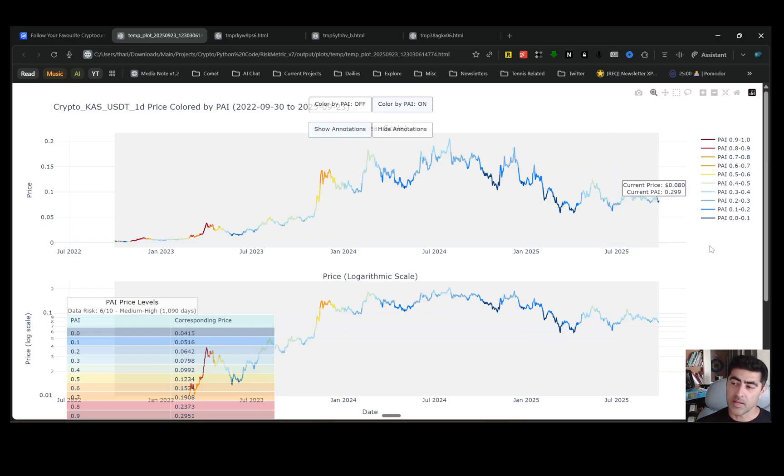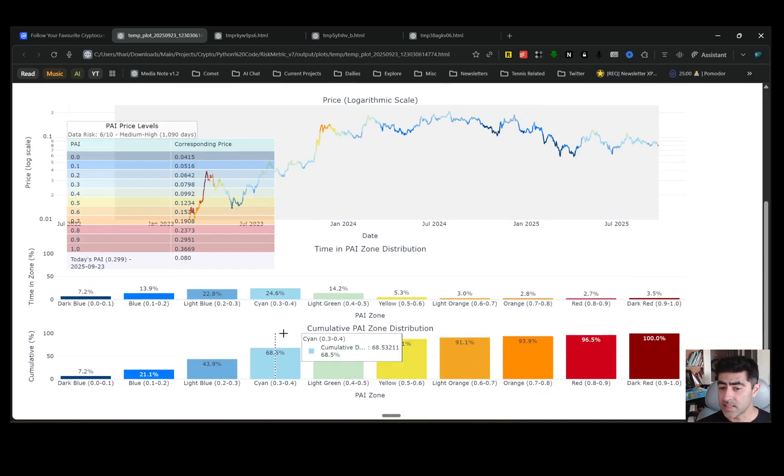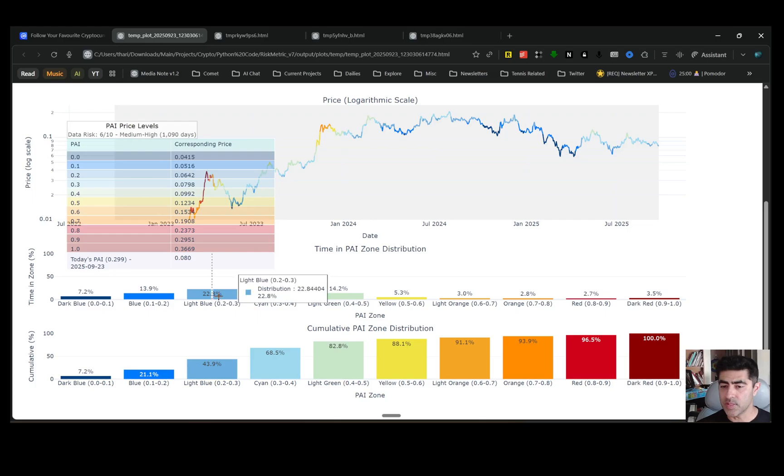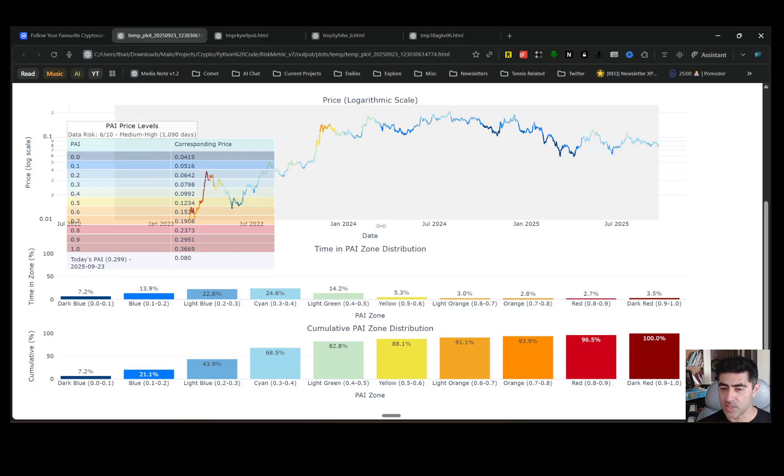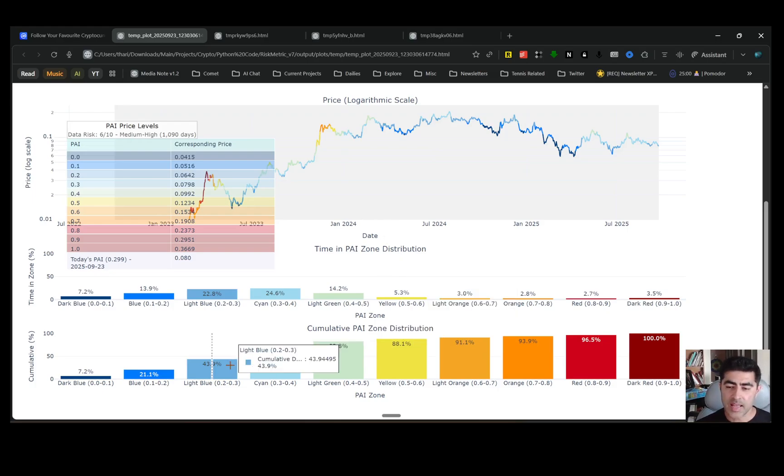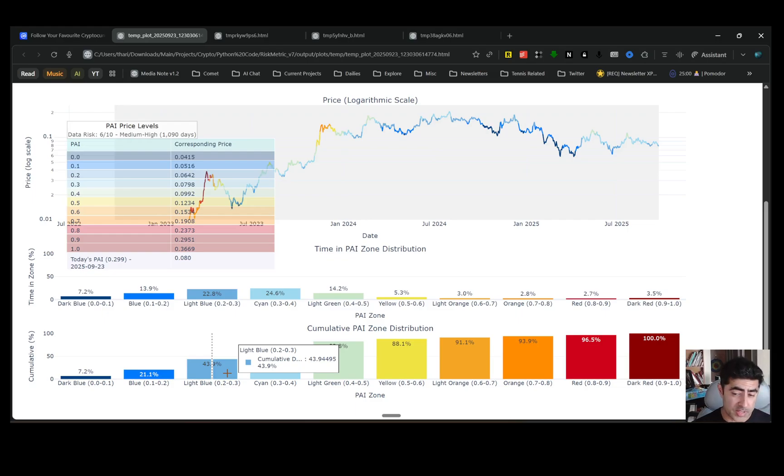Right now, with a value of 0.3, it's telling us, and this is a cumulative graph over here. These are each of the bins, so it's been between 0.2 and 0.3 about 22% of the time, or 23% of the time. These are the sums of all these three bins. So what it's saying is it's been at 0.3 or lower about 44% of the time.